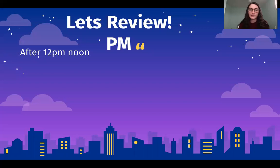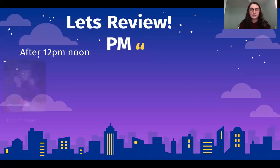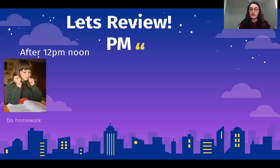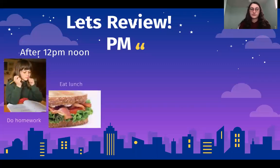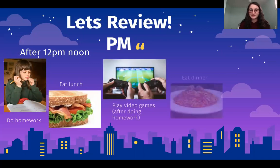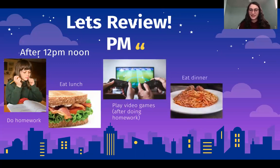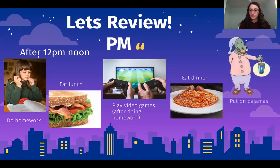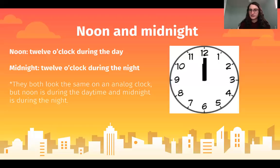So how about PM? After 12 p.m. noon — the afternoon and night. Doing your homework, eating lunch, playing video games after finishing your homework, eating dinner, putting on your pajamas and going to sleep of course.